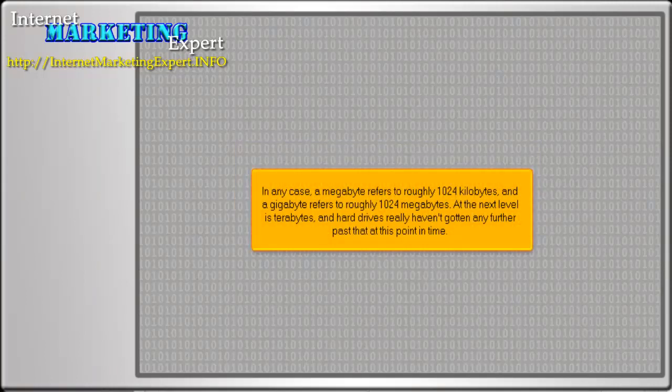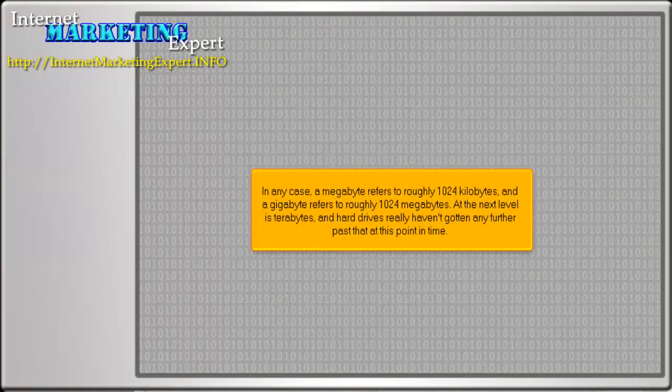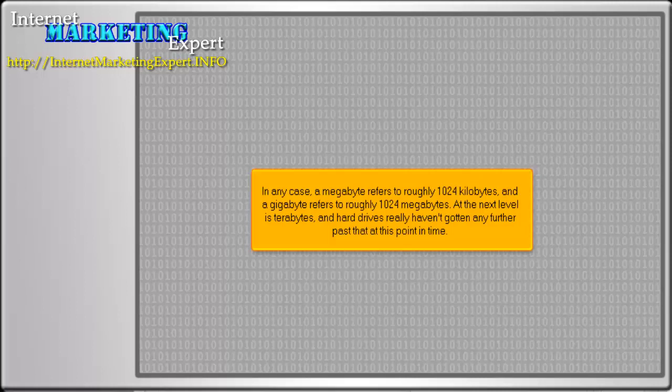In any case, a megabyte refers to roughly 1024 kilobytes, and a gigabyte refers to roughly 1024 megabytes. At the next level is terabytes, and hard drives really haven't got any further past that at this point in time.